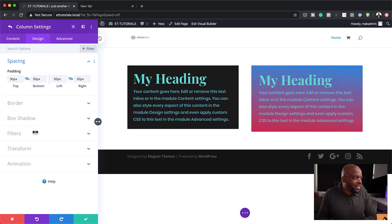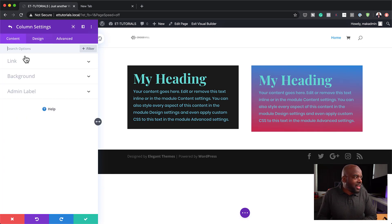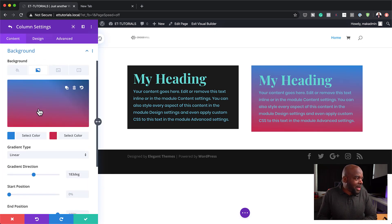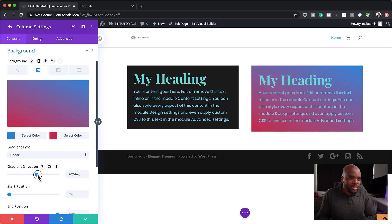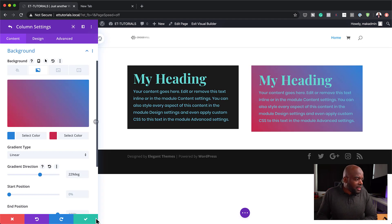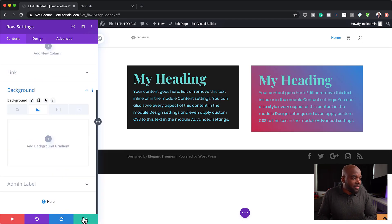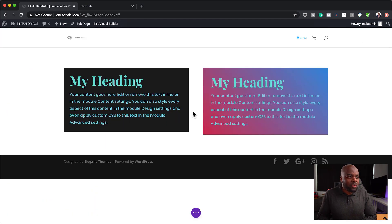As you can see already, that's looking really nice. Let's go back and adjust our angle one more time — I think that looks better. Now that we have our background sorted, let's go in and change our colors.